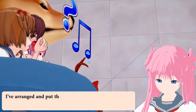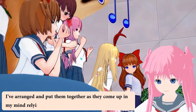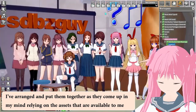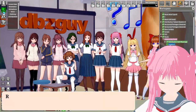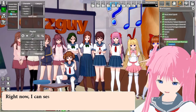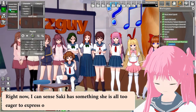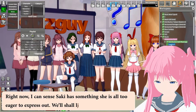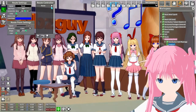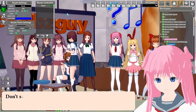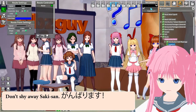They are randomly placed in a silly order. I've arranged and put them together as they come up in my mind, relying on the assets available to me that come bundled with the tools. Right now I can sense Saki has something she is all too eager to express out. We shall let her do her thing. Don't shy away Saki-san, Yanbarinasu.